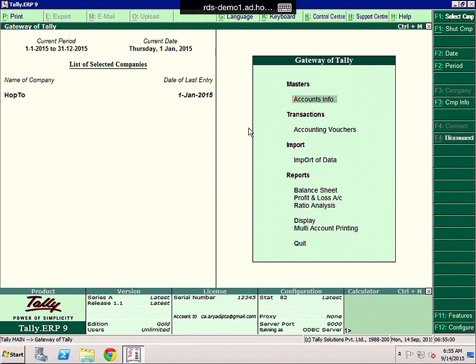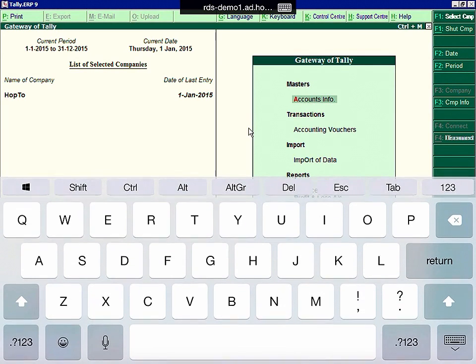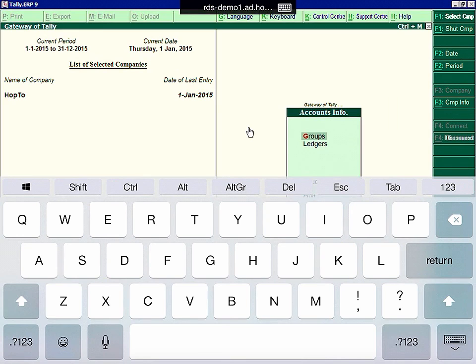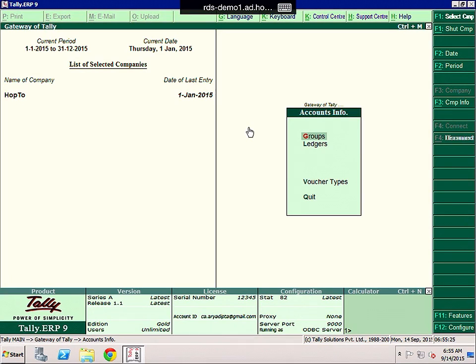So to show you how hard it can be, I'm just going to show you a few different steps in the application. So the first thing we're going to do is go to Accounts Info. So to do this, we need to bring the keyboard up, and we need to press A for Accounts Info. And then we can select Groups for G, or Ledgers for L. But we can't actually see any further down the screen here, unless I turn the keyboard off.